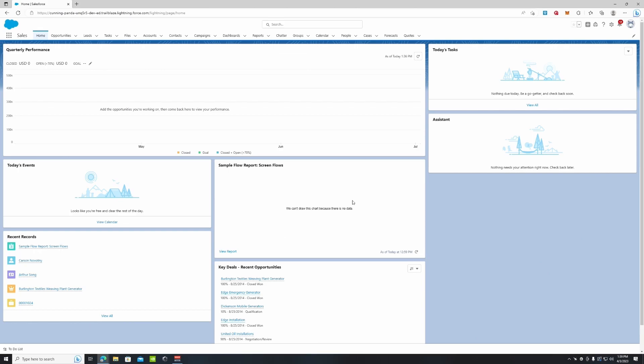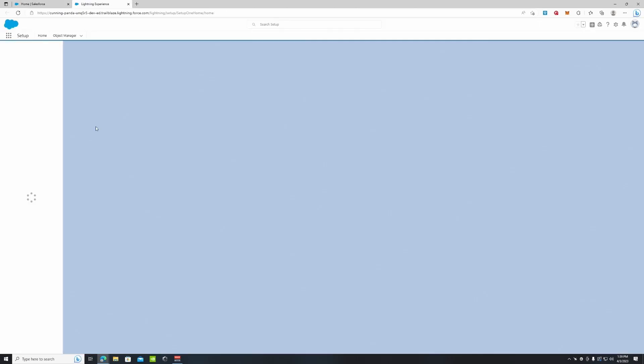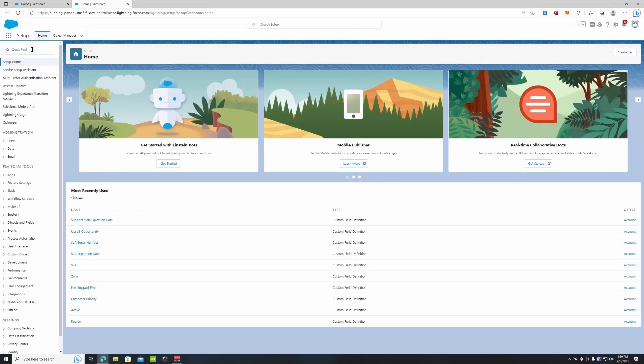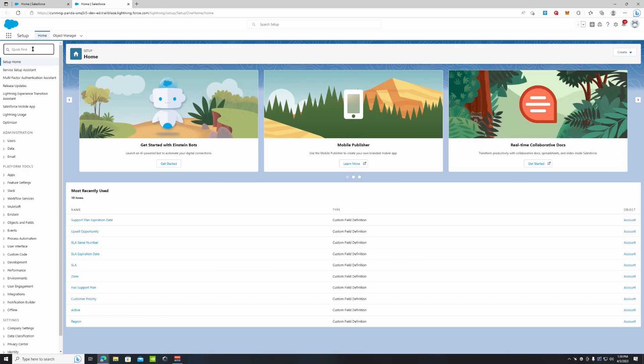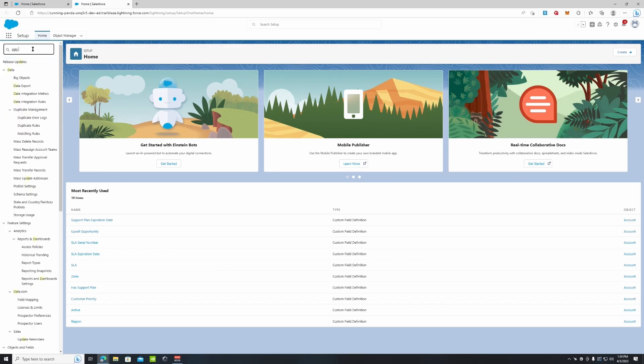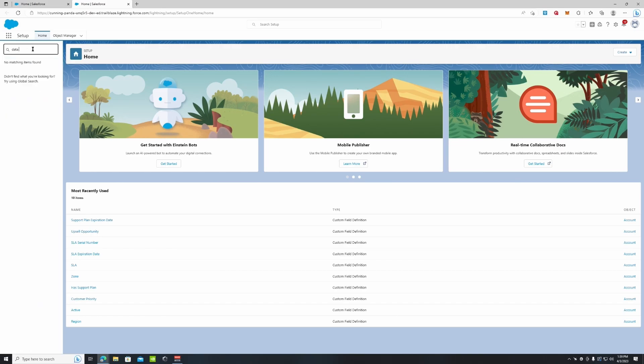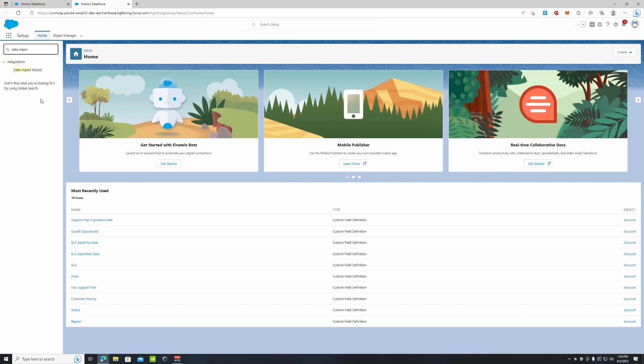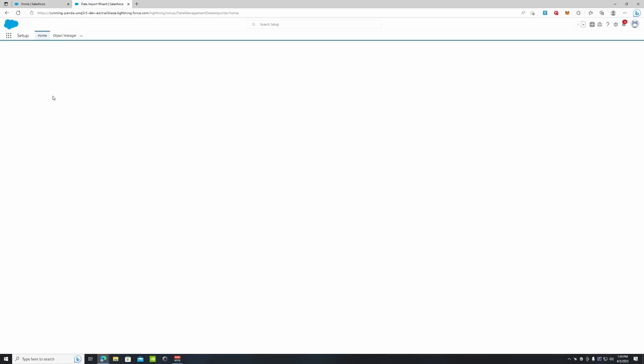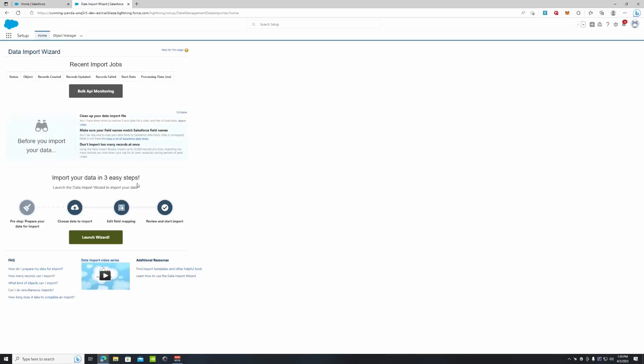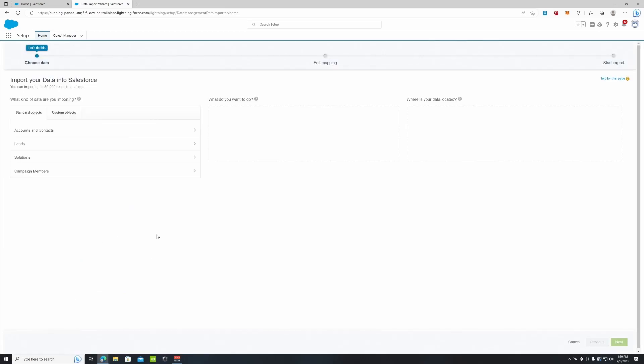Here we go. Okay guys so from our home screen we're going to go up to setup, we're going to type in data, data import wizard. We're going to click that and we're going to click launch wizard.